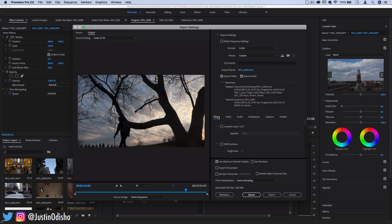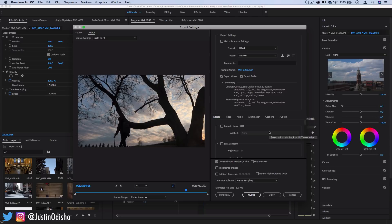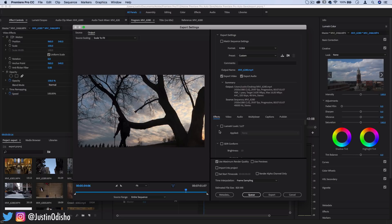I don't really think that it's good to apply a Lumetri or LUT at export. It kind of doesn't give you as much flexibility and I don't really think you should be editing at export but this could help in some workflows.